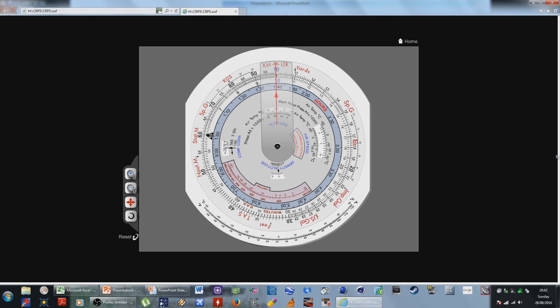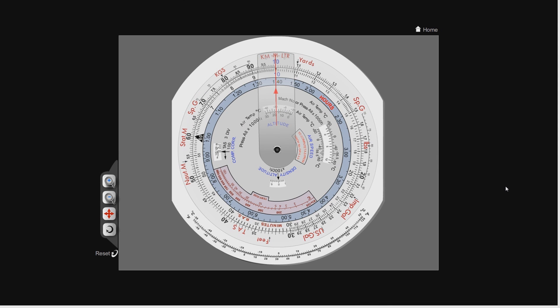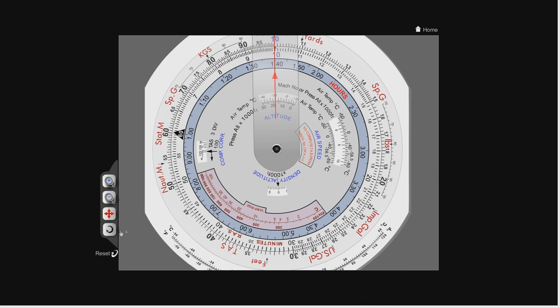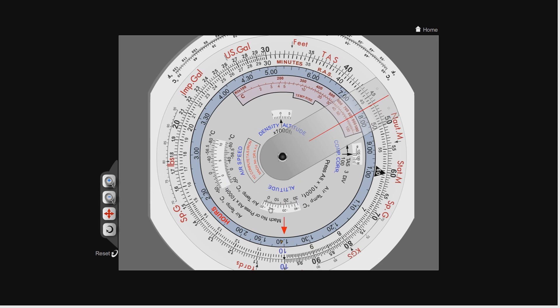On the CRP5 there is a density altitude box. Spinning it around, there is a window called 'density altitude in thousands of feet.' For density altitude calculations we use the airspeed window — the window next to the density altitude window. In a later video when I do true altitude calculations, we'll be using the altitude window. So for density altitude, we're going to use the airspeed window.